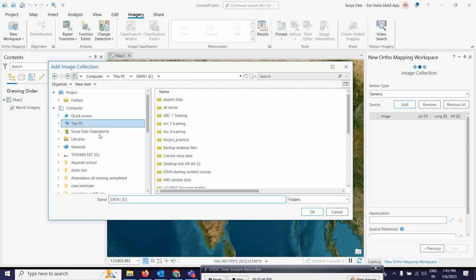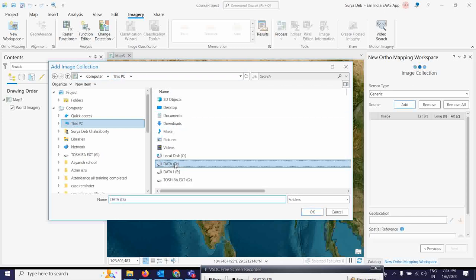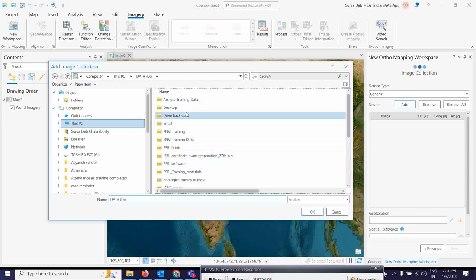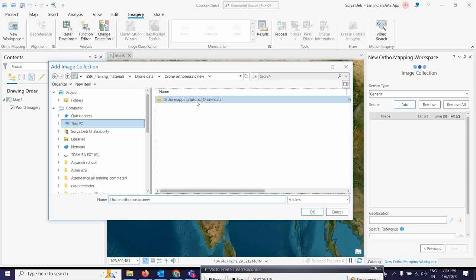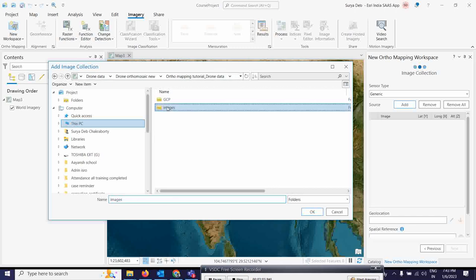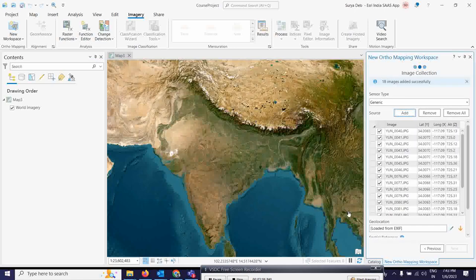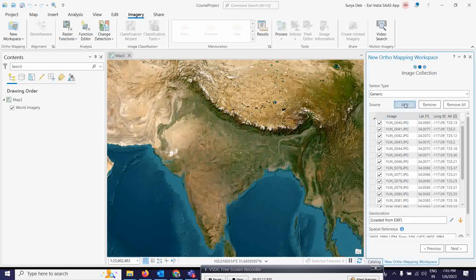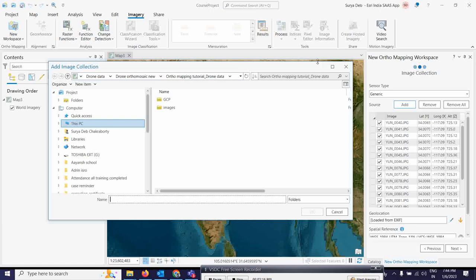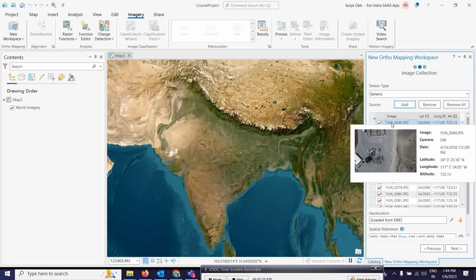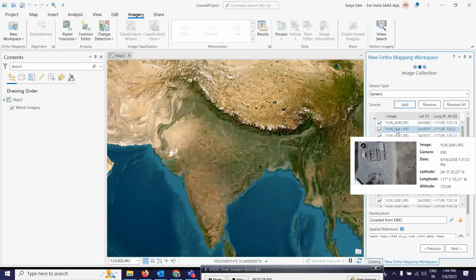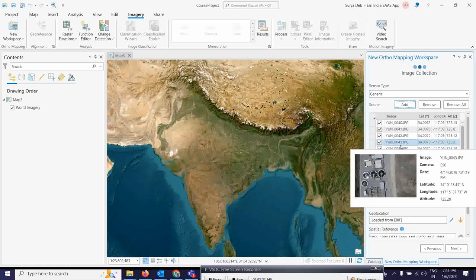Let's see where my data is — it is in the D drive. We have all the data here. These are the images. Simply click OK. Once I click on this, the new dataset is going to be added. This is the orthomapping tutorial data. I am selecting the images and you can see automatically all my data is showing. If you hover over the thumbnails, you can see the individual photographs taken by the drone.